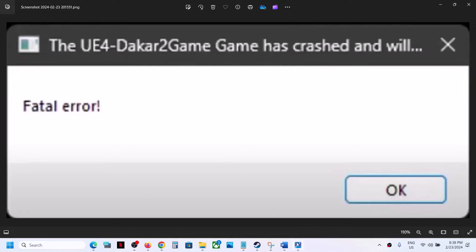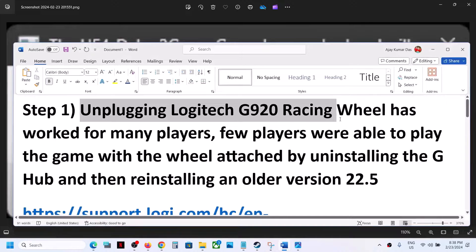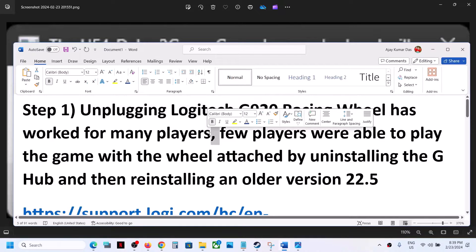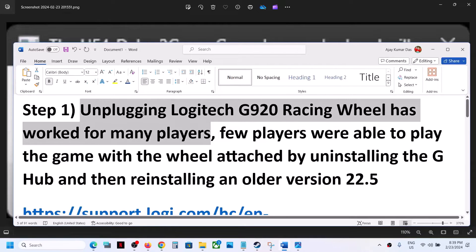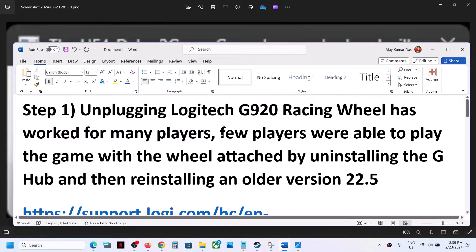To fix the fatal error, the first step is to disconnect the Logitech G920 racing wheel. If you have any wheel connected, disconnect it, because many players are receiving this error because of this wheel. When you disconnect it, you should be able to launch the game and should not receive the error.